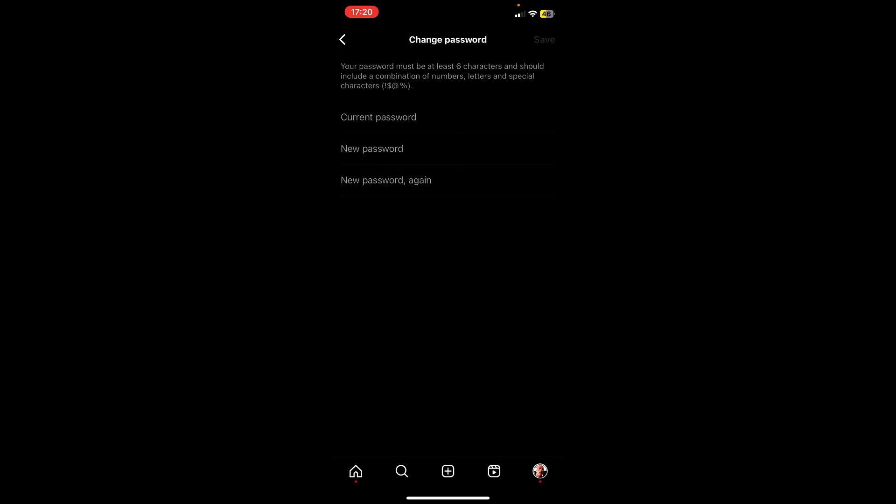This should bring you to the page where it requires your current password in order to update your new password. But now you don't have your current password. So in order to find that, you need to log out of your account first. In order to do that, you need to click on the left arrow first.